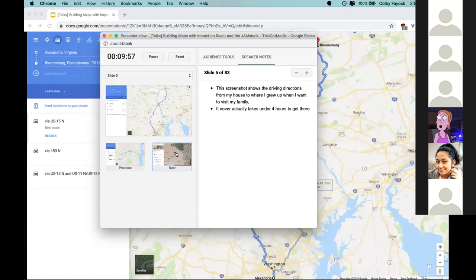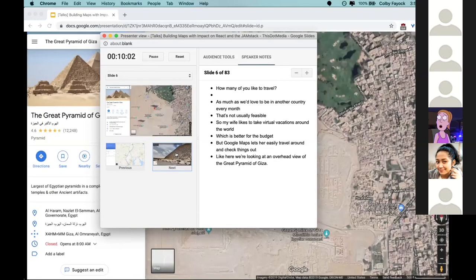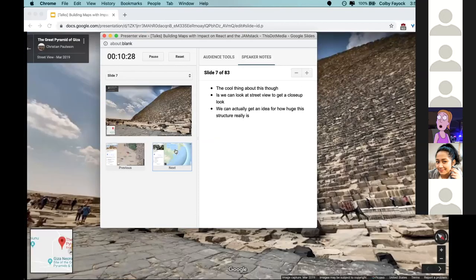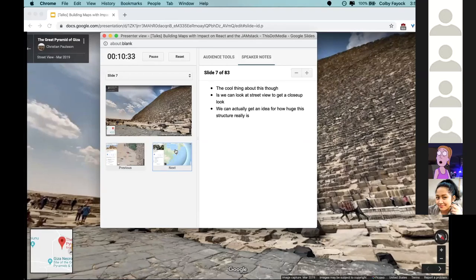This screenshot shows driving directions from my house to where I grew up - it never actually takes under four hours, so it's a little optimistic. My wife likes to take virtual vacations around the world, which is better for our budget. Google Maps lets her travel around and check things out - here we're showing an overhead view of the Great Pyramid of Giza, and we can also get a Street View close-up to see just how huge the structure really is.